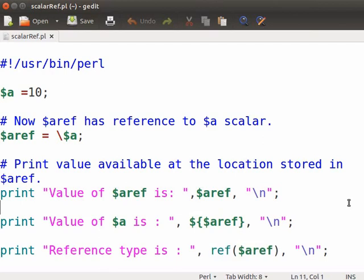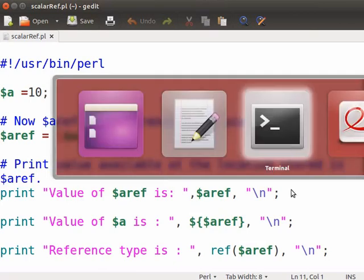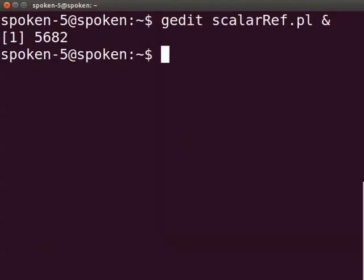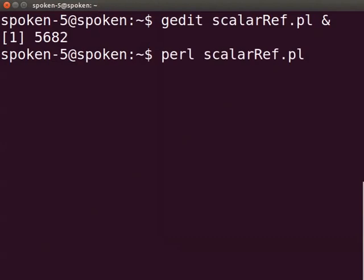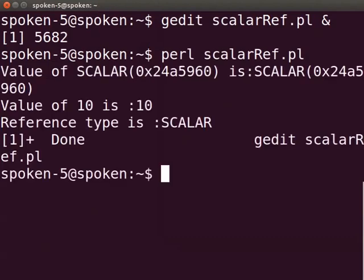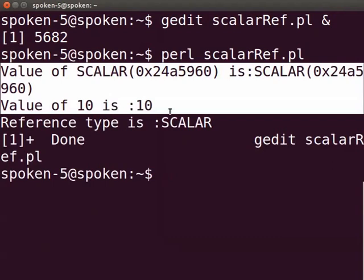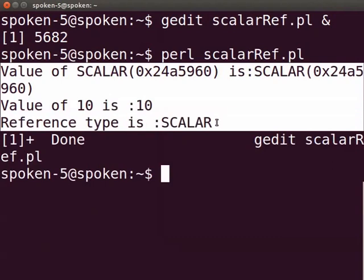Now press Ctrl-S to save the file. Let us execute the program. Switch to the terminal and type perl scalarref.pl and press enter. The output is displayed as shown. First line shows the memory address where the value 10 is stored. The second line returns the actual value 10. Ref function returns scalar as output.